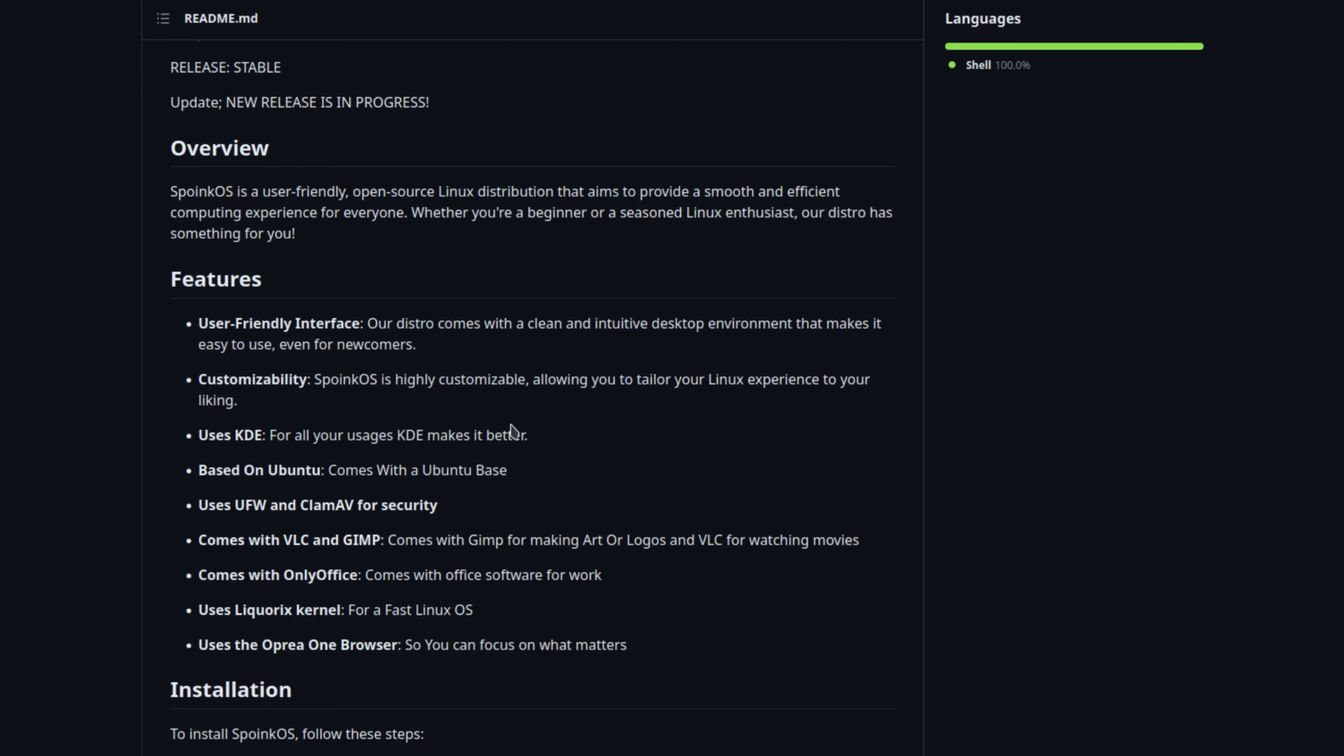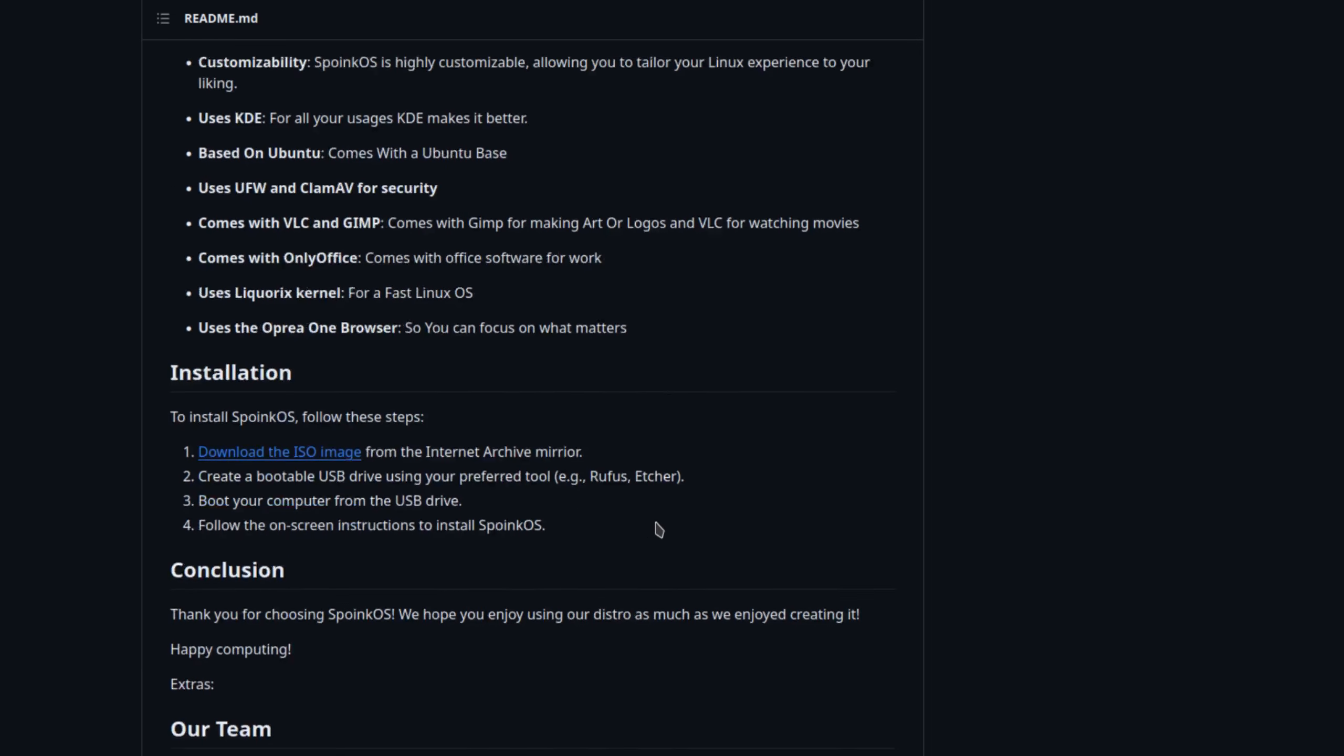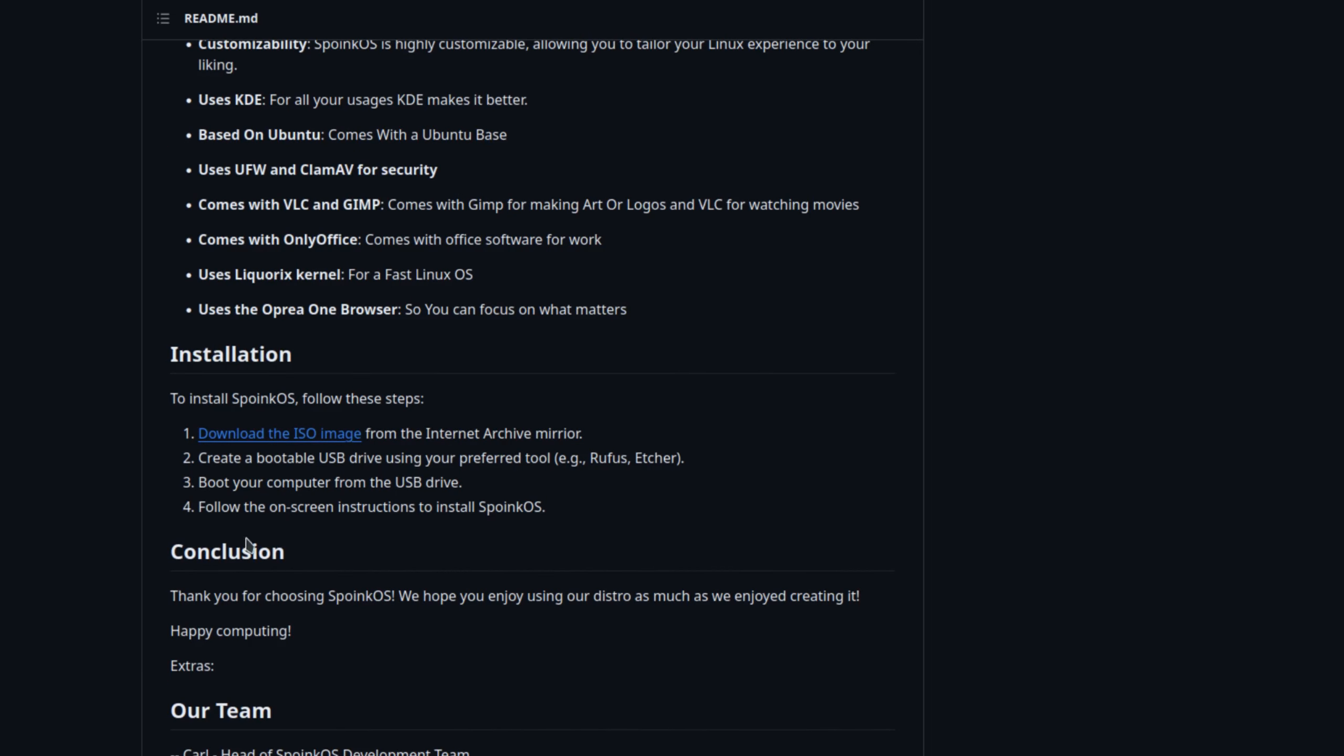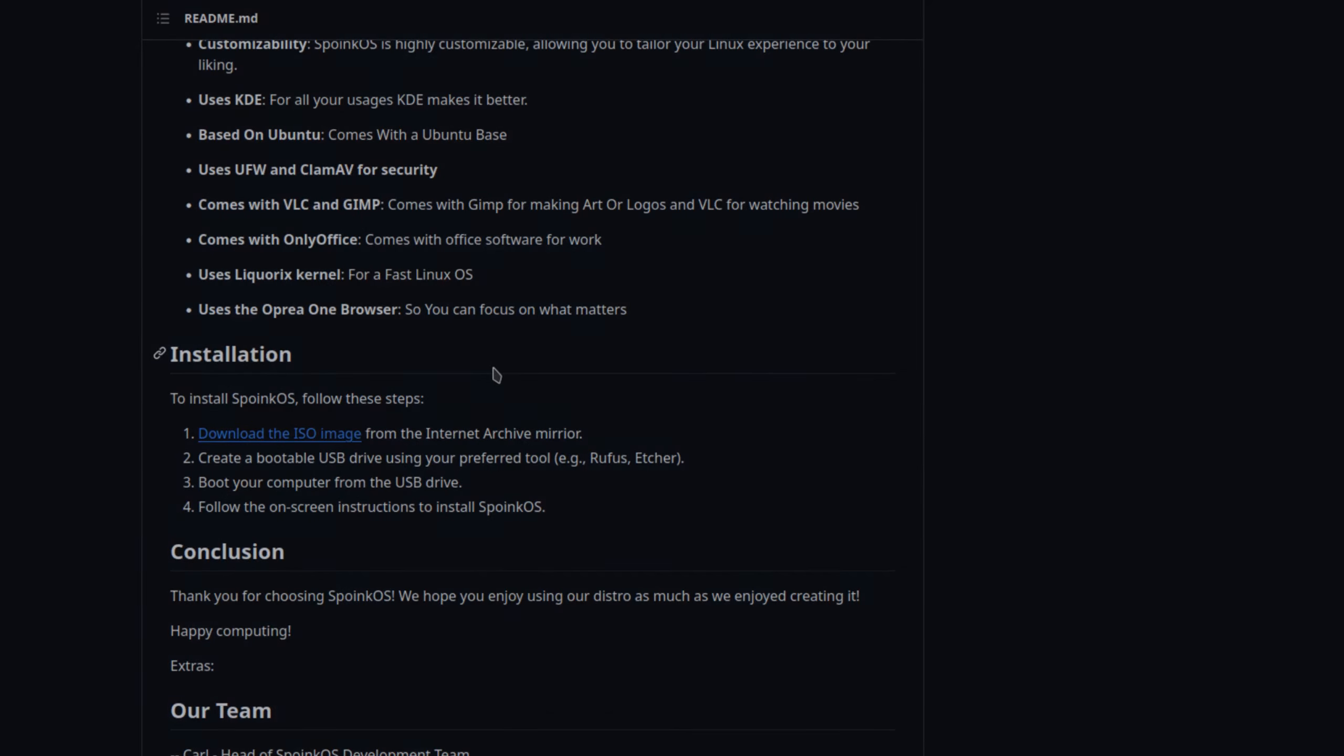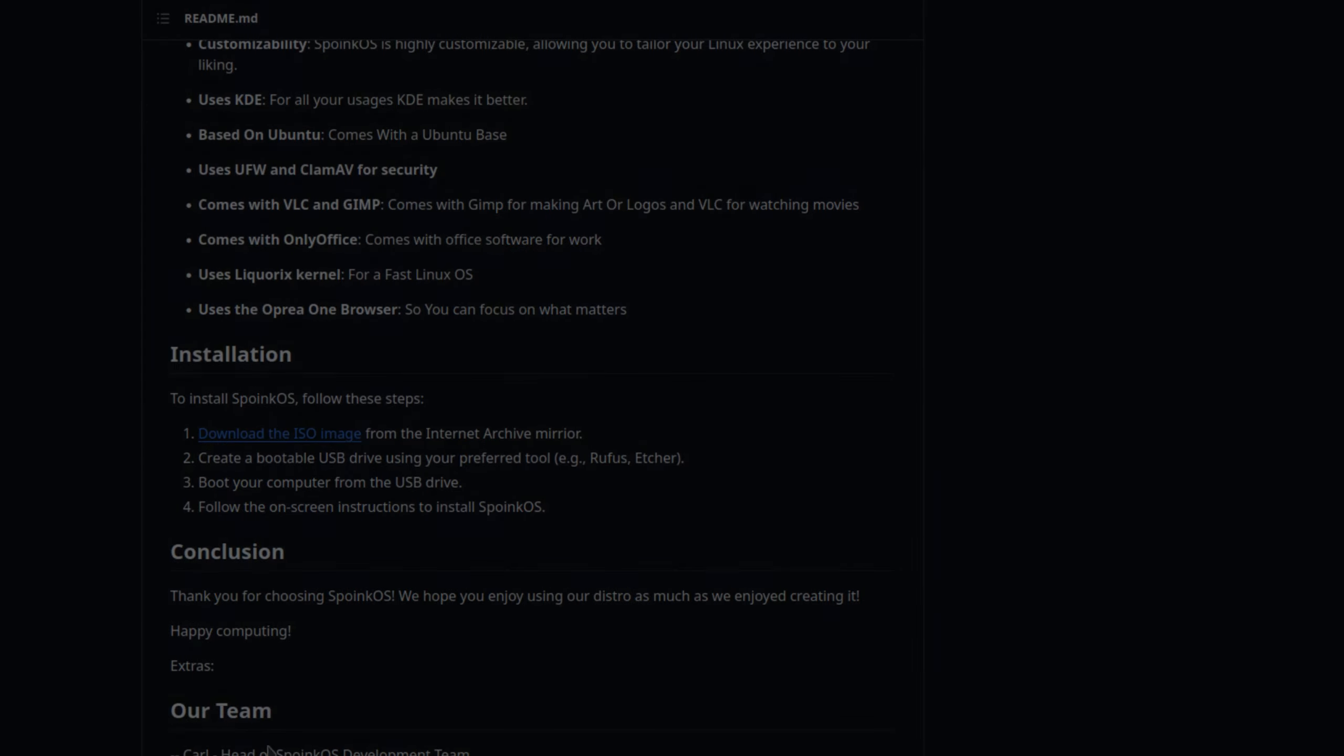For instance, it uses KDE, so it will be on the KDE desktop. It's based on Ubuntu, so it uses the Ubiquity installer. And there's other things right here. Also has some information on installation. So I've already downloaded the ISO and I've already installed it. I've even installed updates. So I got it open in a virtual machine. Let's head on over to that and take a look at Spoink OS.